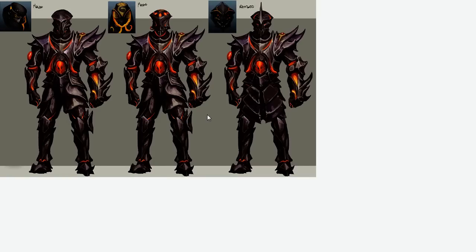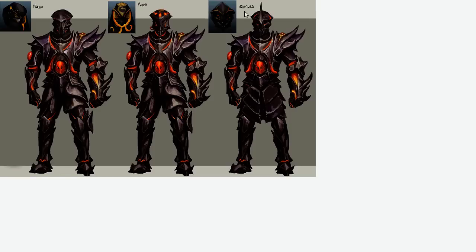So this image right here is the three different Obsidian armor sets that you'll be able to smith. So on the left we've got the melee set, in the middle we have the mage set and on the right hand side we have the ranged set.